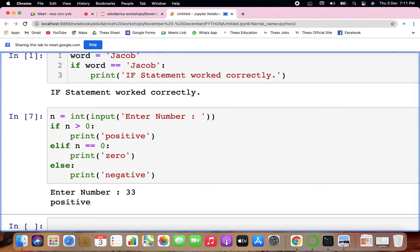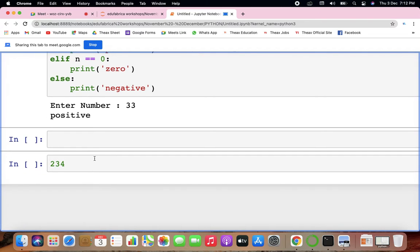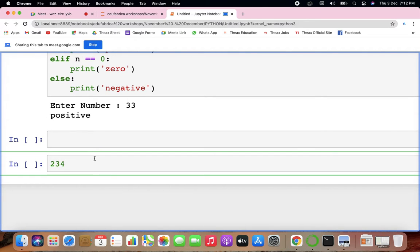Now we'll be learning various things. If you want to find prime numbers you would have to write a lot of code. But there are libraries — simple libraries you'll be learning to represent things.